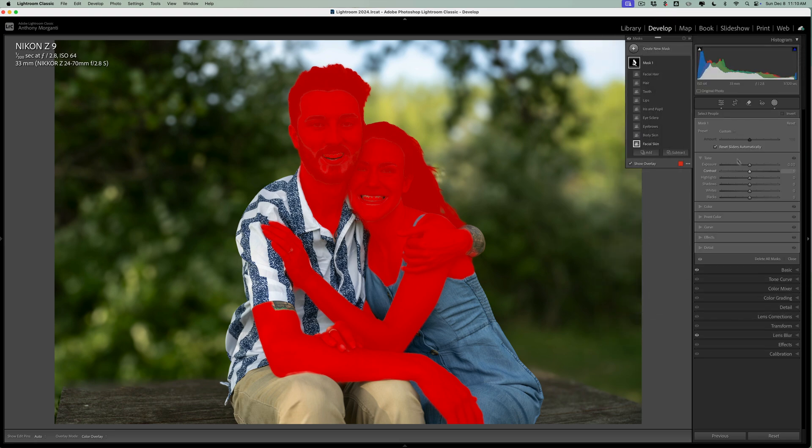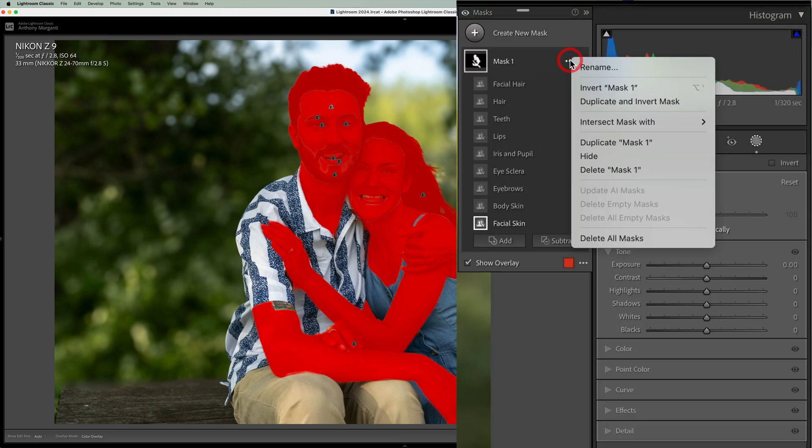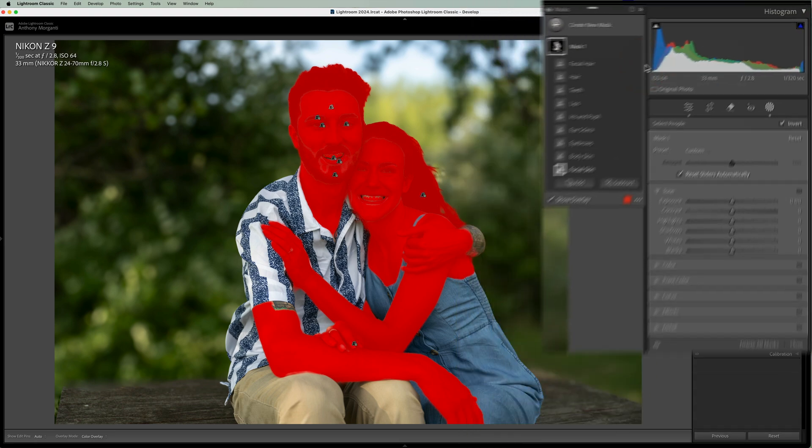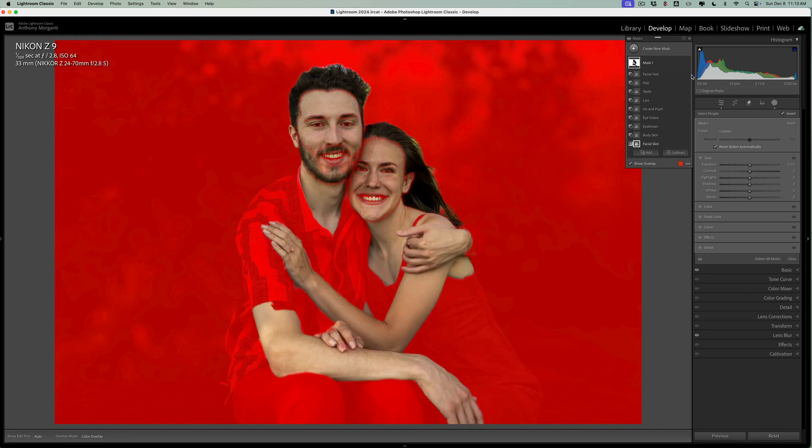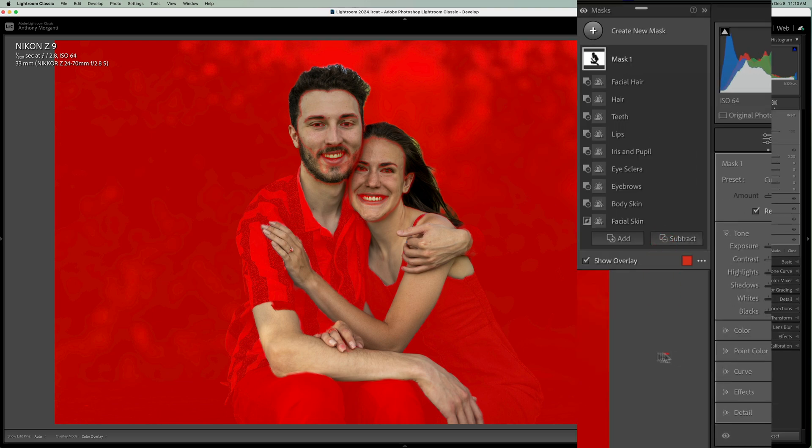Okay, so now at this point, go up to the three dots and invert the mask. Now you need to clean it up. You could see how it's still on their teeth, a little bit on their eyes. So we're going to get a subtract brush. And then we're going to come in and clean it up here. And here.